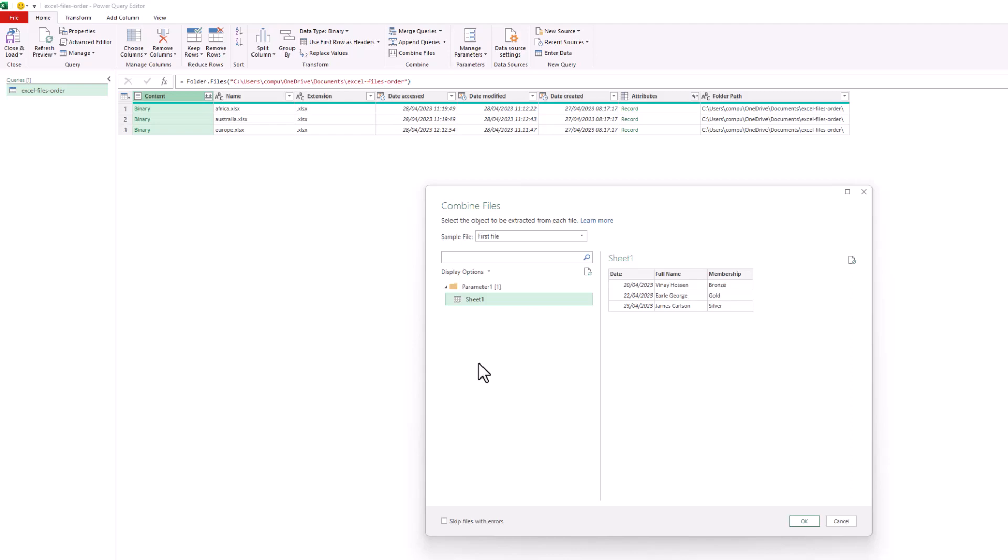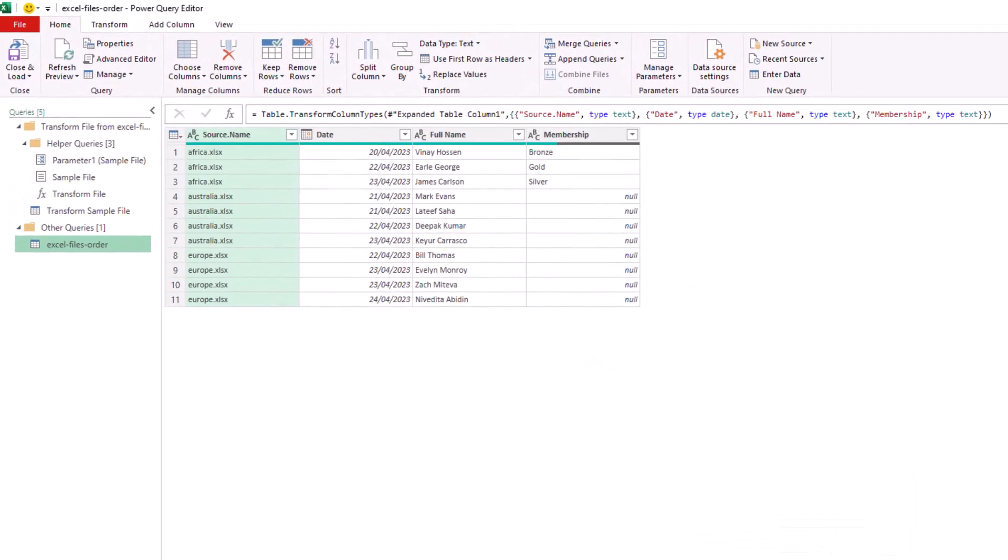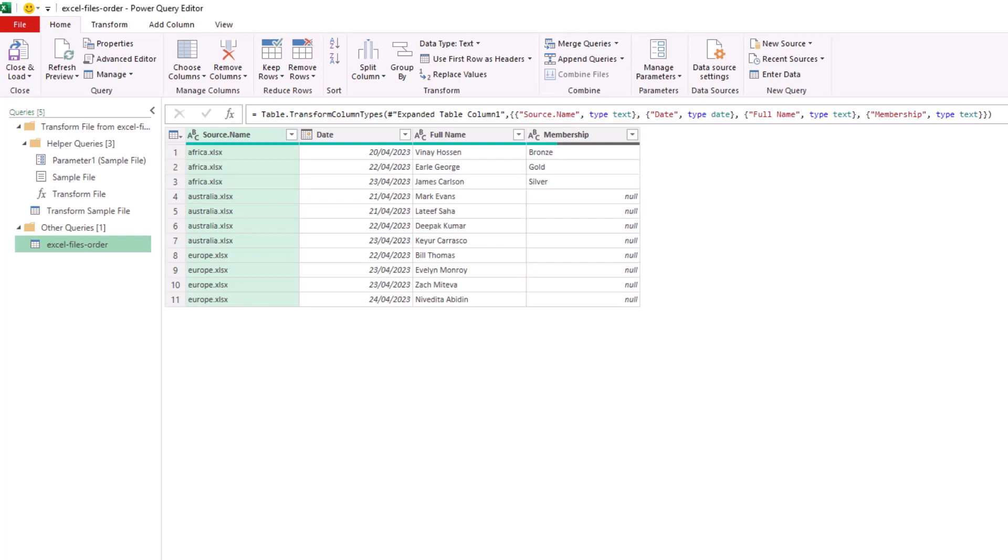So this is what we have: the same issue with the null values for the Australia and Europe workbooks. And once again, we'll pop over to the Transform Sample File query.